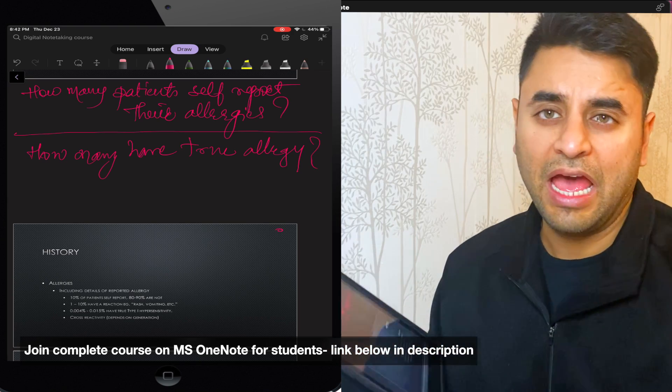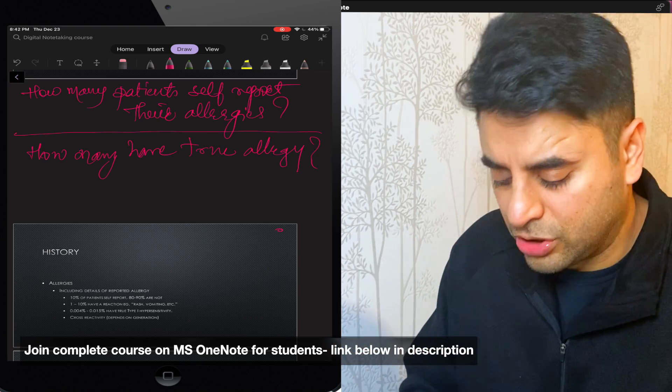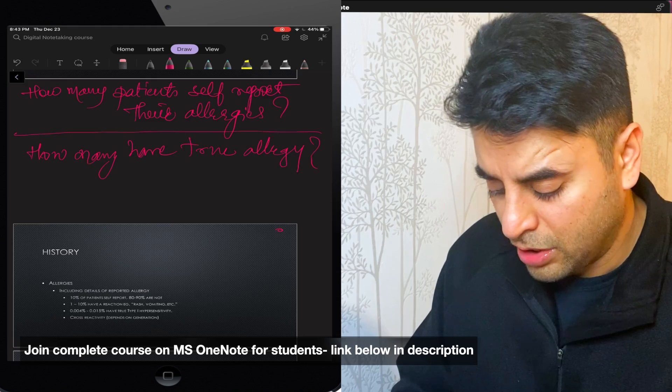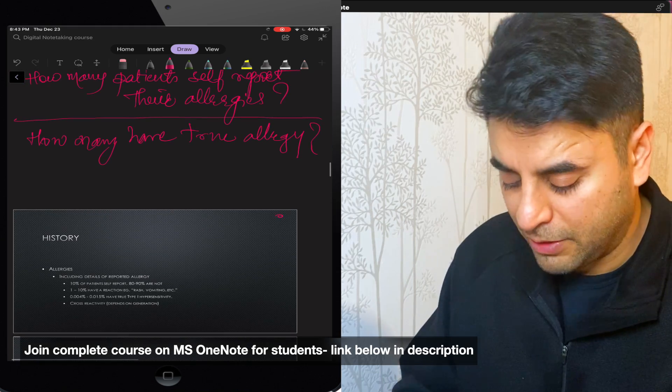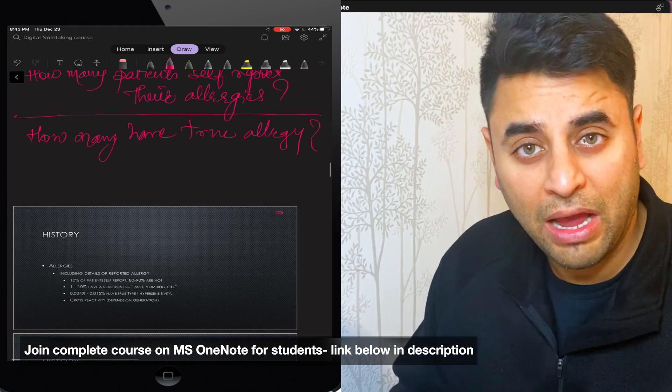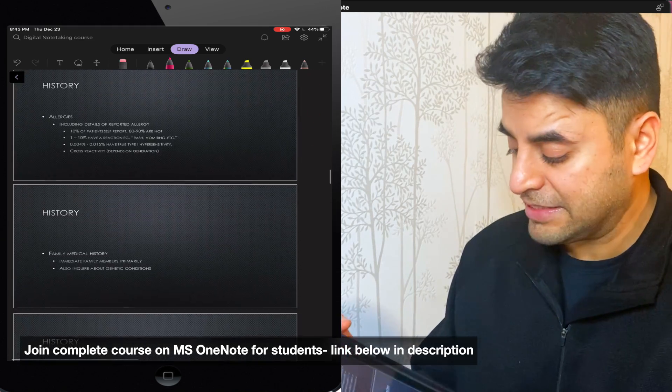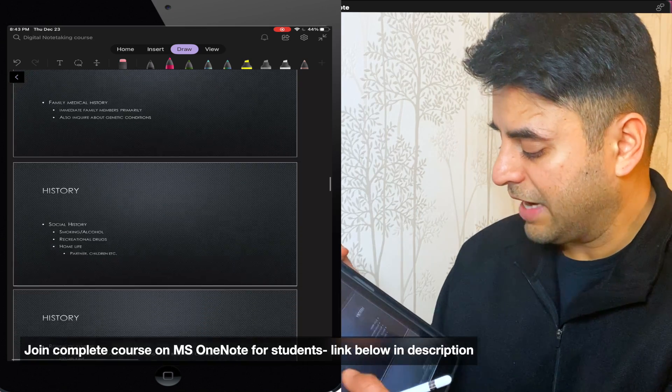Just to keep it simple to myself, I can also write how many have a hypersensitive reaction, type two hypersensitive reaction, due to reported allergy. But that's how I would create questions for every single slide. So let's go to the next one.